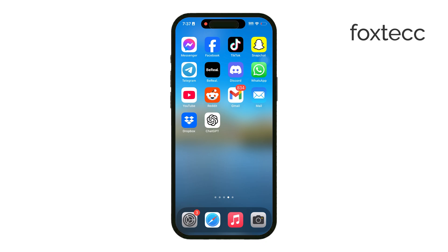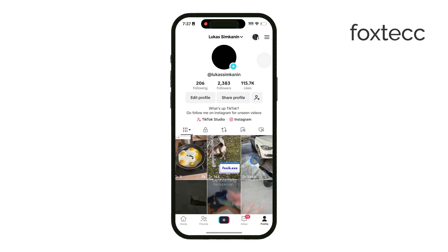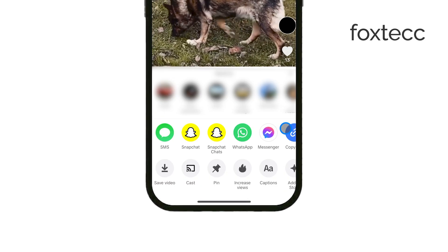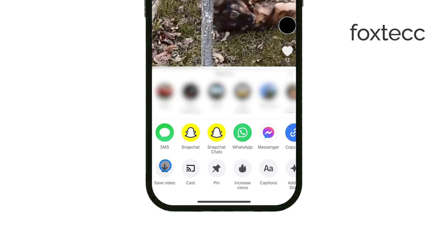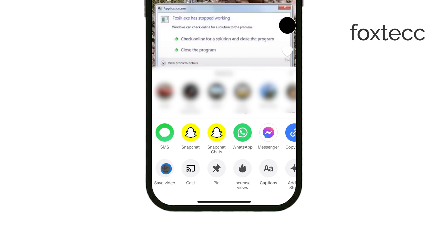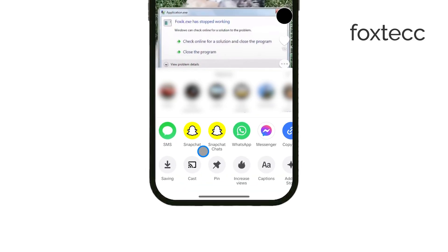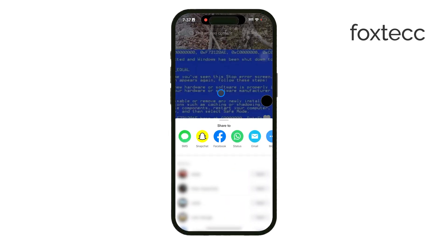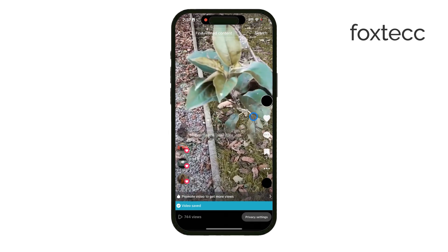First up, if you're using TikTok, some videos have a built-in download option. Just tap share on the video and you'll see a save video option that lets you save it directly to your gallery. Keep in mind that TikTok will add a watermark with the user's handle, so it's not ideal if you want a clean video, but for quick saves it's a convenient option.